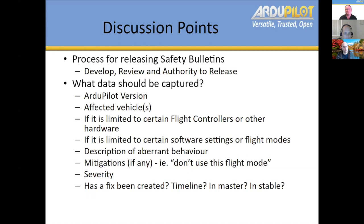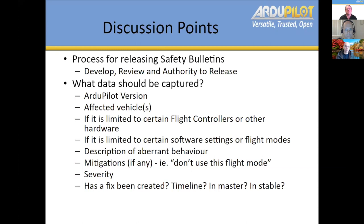I think this sounds really great. On the ArduPilot version, there are sort of two parts — when the bug was introduced and when it was fixed. Sometimes it could be since the beginning of time, but other times we accidentally introduced a bug in, say, 3.6.10 and fixed it in 4.0.3. So there's an input version where it appears and a version where it's fixed. We also need to be able to say which vehicles it affects, and under what conditions — because we've quite often had very specific bugs, like only affecting users running FPort, or only affecting FrSky telemetry, or only affecting certain types of hardware.